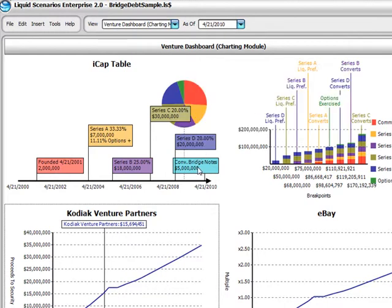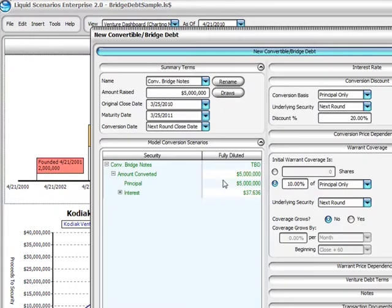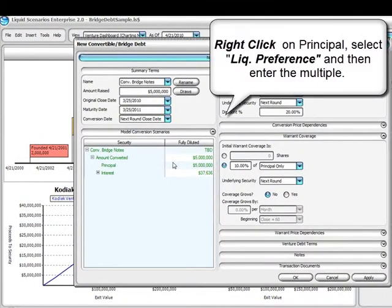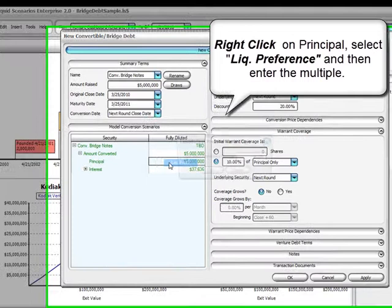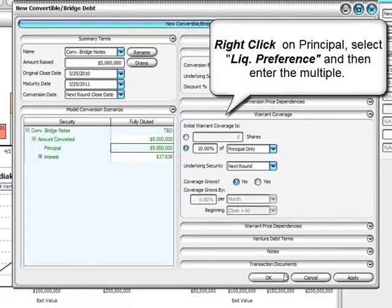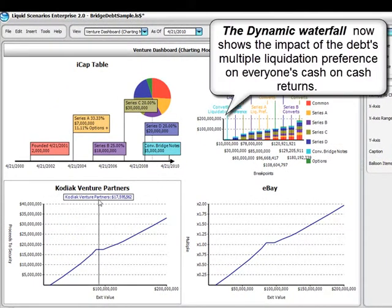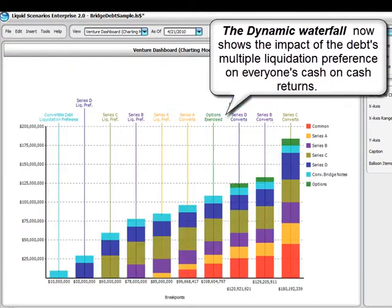In the interactive ICAP table display, simply right-click on the convertible debt you want to apply a multiple liquidation preference to. After right-clicking, select Edit Details to display a dialogue that contains every aspect of the convertible debt. One such aspect is an interactive tabular display of model conversion scenarios, which includes accrued interest, accrued warrant coverage, and principal if the security is known to convert.